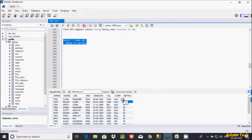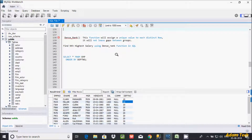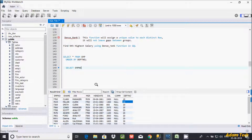According to department, I am going to display first, second, third, fourth highest salary. I am using the DENSE_RANK function. The DENSE_RANK function will assign a unique value to each distinct row and it will not leave a gap between groups. Let's see by example.